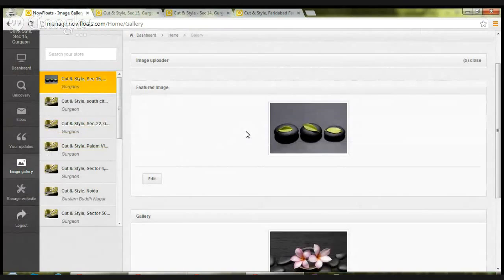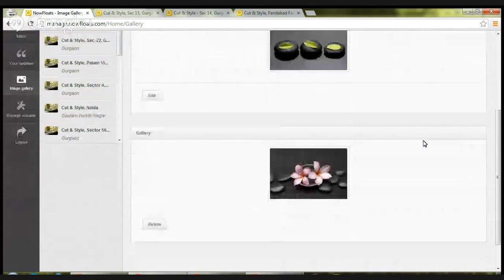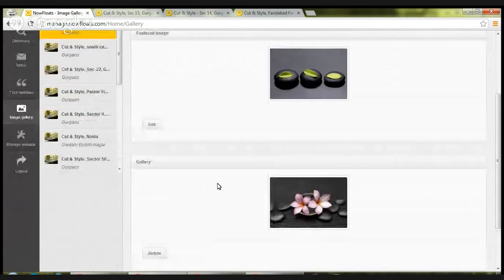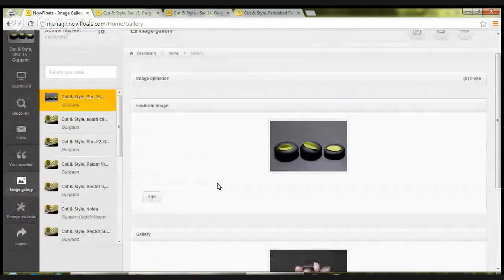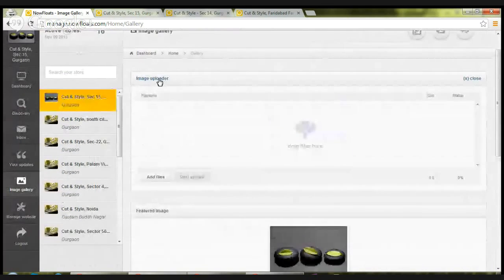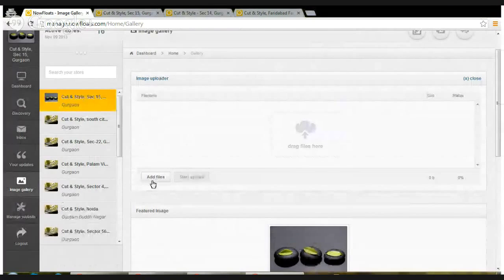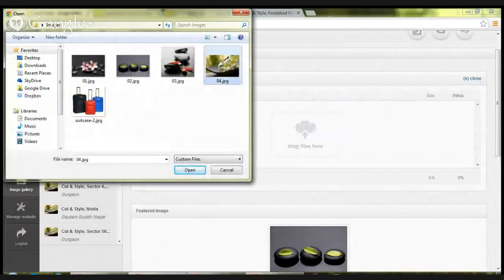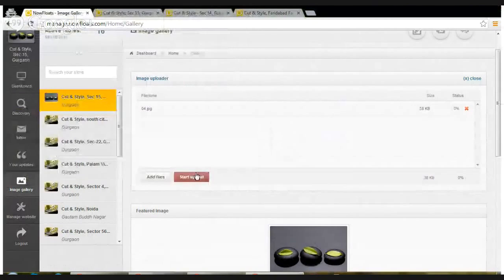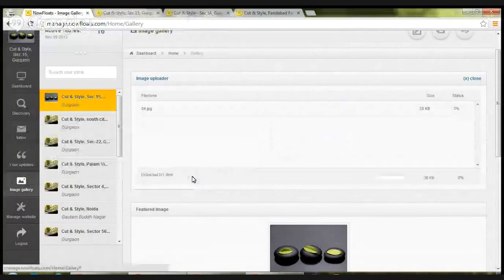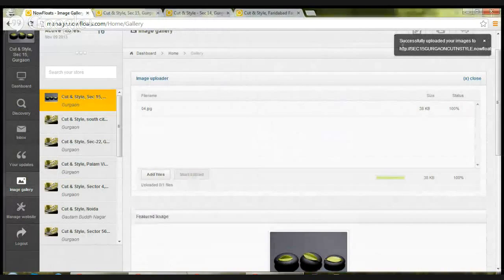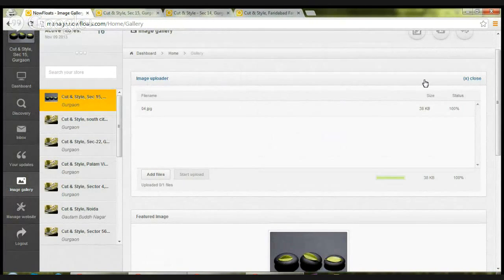You would need to refresh the page in order to see the changes, though the changes would have been reflected on the site. Coming to the secondary images, if you want to add any secondary image, you can go to image uploader, click on add files, select an image, click open, and hit start upload. It will give you a prompt successfully upload your images to that particular store.